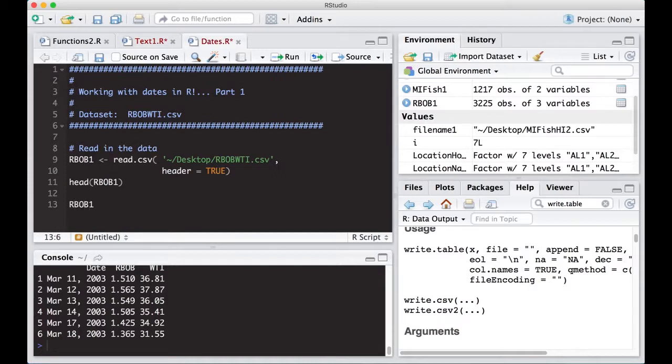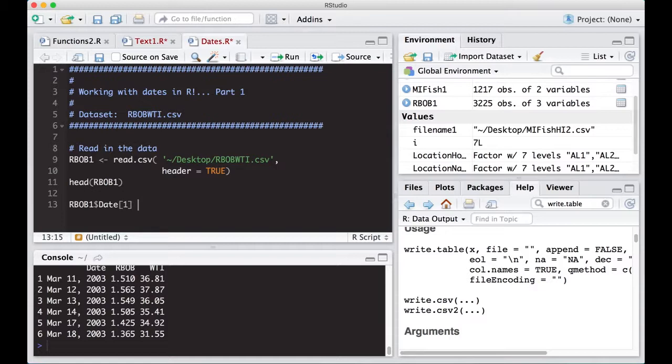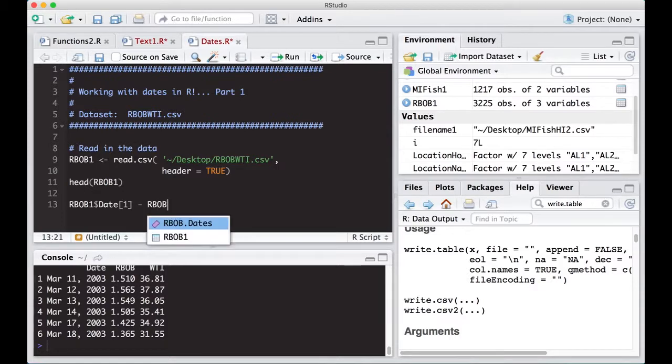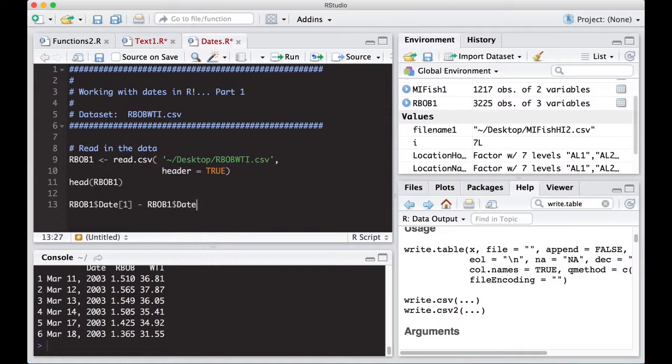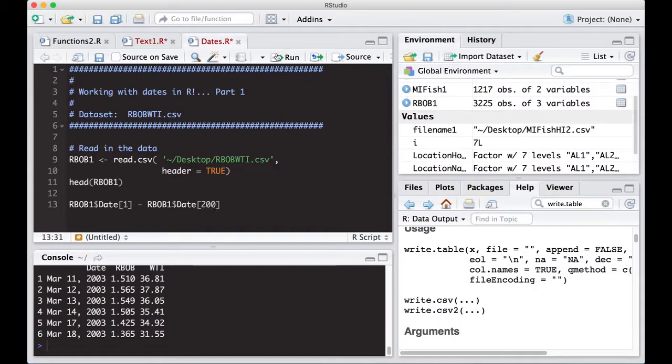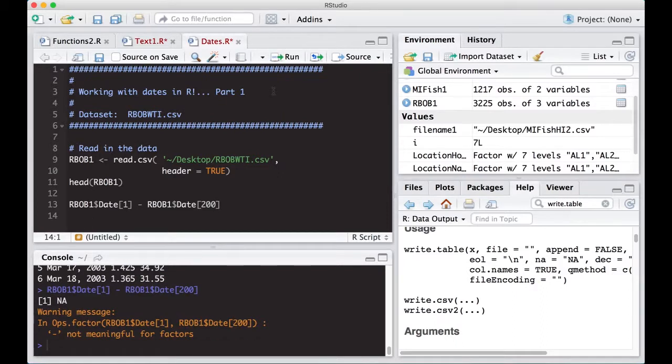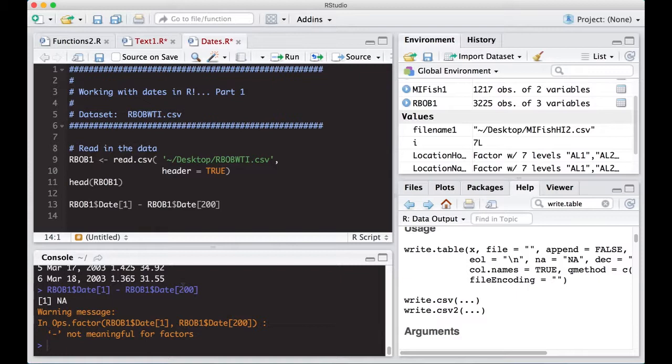RBOB1 dollar sign date, and I'm just going to take the first one, and then I'm going to try to subtract it from the second one. So RBOB1 dollar sign date, and I'm going to take the 200th one. And if this gives me a subtraction, then it is a date. If it gives me an error, it's not a date. And look, it gave me an error. It gave me an NA. It says not meaningful for factors. That means we don't have dates. Even though it looks like a date, R doesn't see it as a date. It sees it as a factor, which is similar to a string.